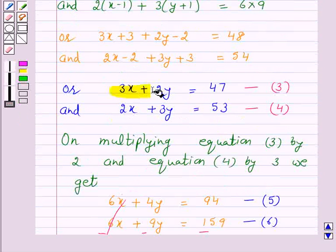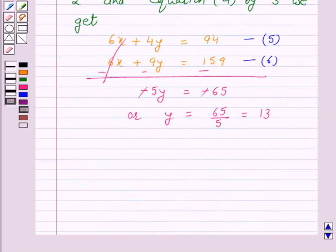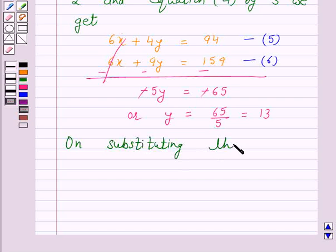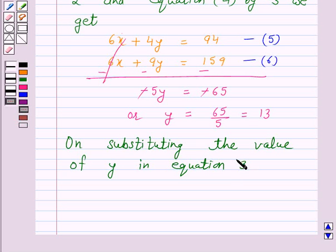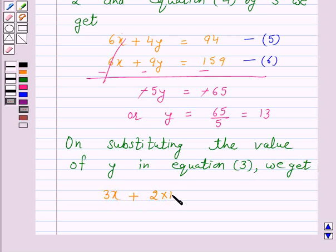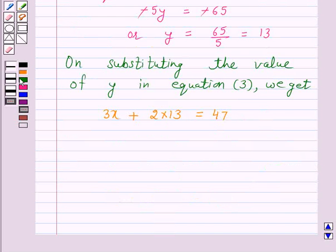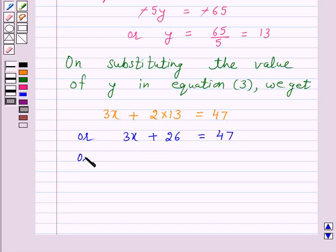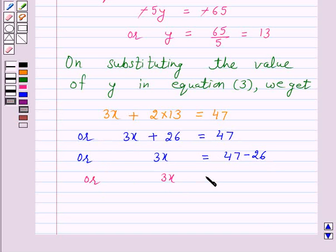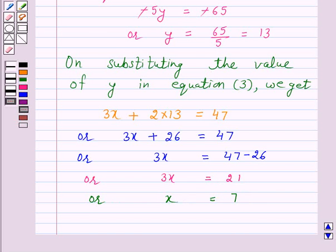Now we will substitute this value of y in equation 3. Equation 3 is 3x plus 2y is equal to 47. On substituting the value of y, we get 3x plus 2 into 13 is equal to 47, or 3x plus 26 is equal to 47, or 3x is equal to 21, or x is equal to 21 upon 3, which is equal to 7.